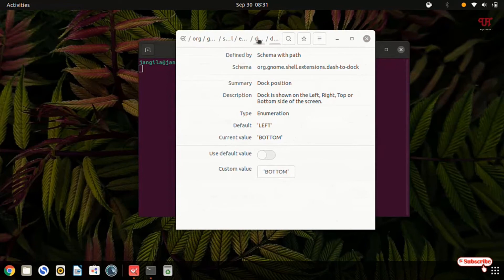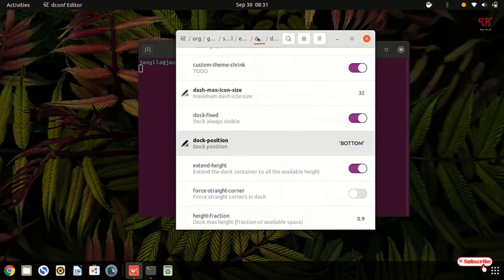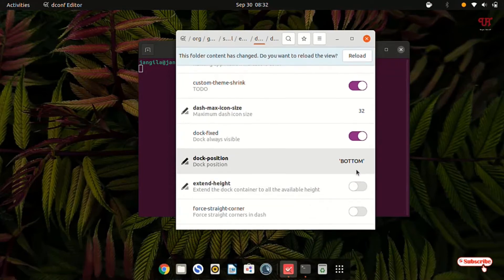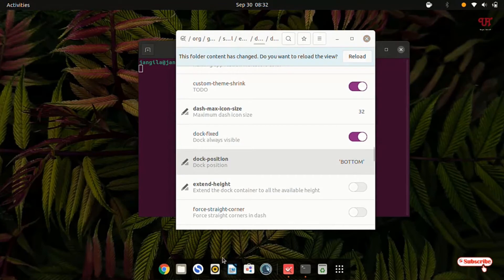Now let's move back to the earlier options. The second step: search for an option named 'extend-height'. You can see here extend-height — by default it is turned on. Just turn this off. Now you can see it is shortened and almost looks like a Mac dock.